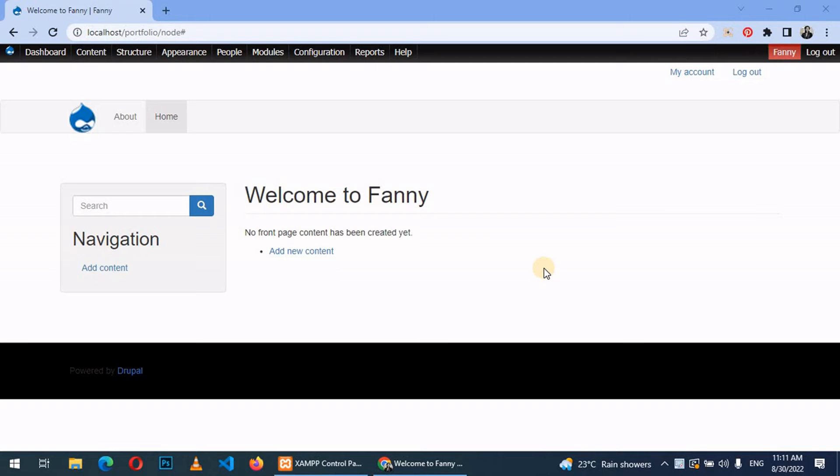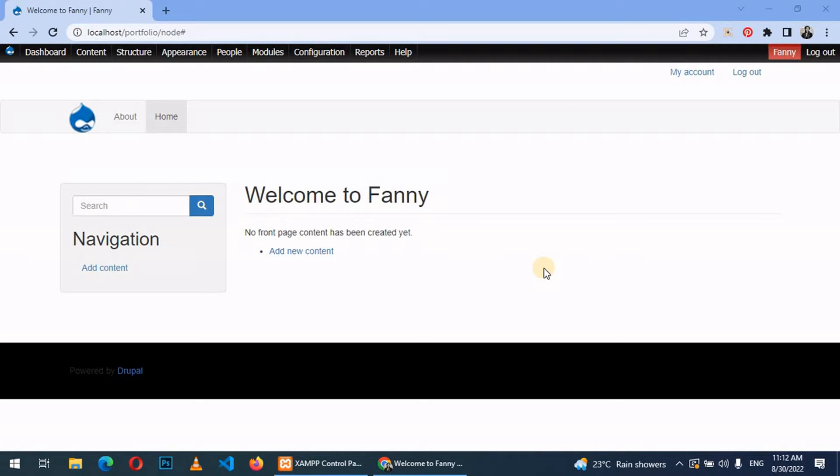Welcome back. Today I'll be continuing from where we stopped previously and shall be looking at how to create content types in Drupal 7. Content type is basically a predefined collection of fields or data types which relate to each other.